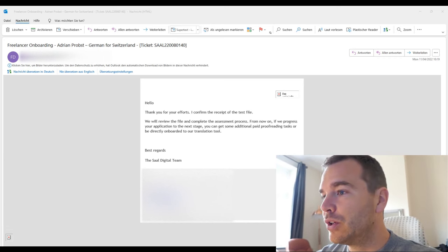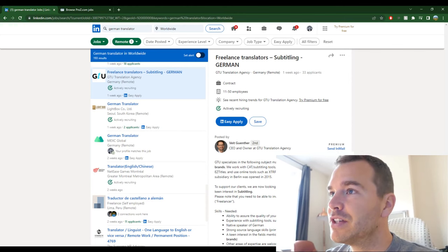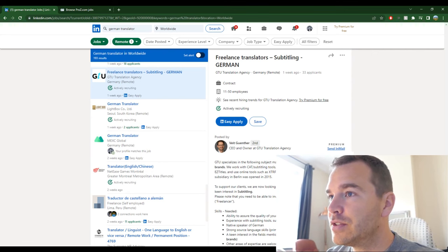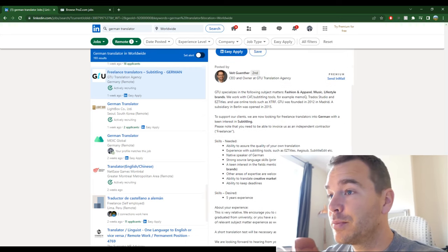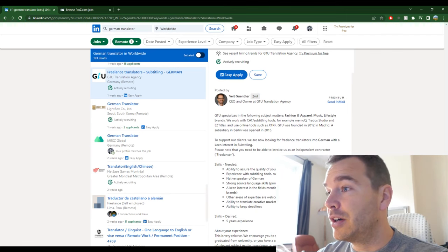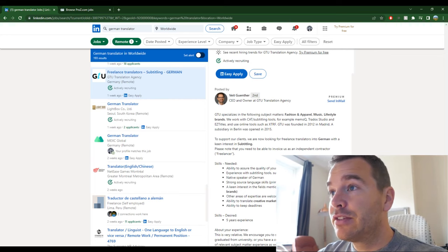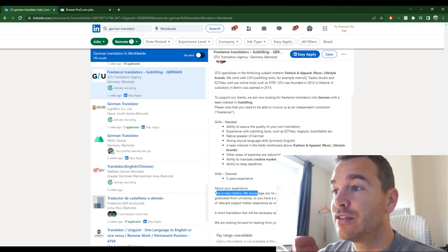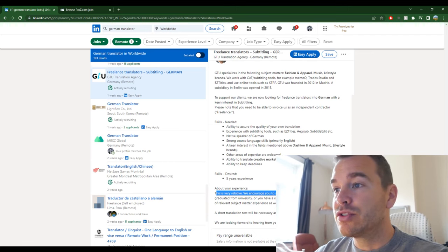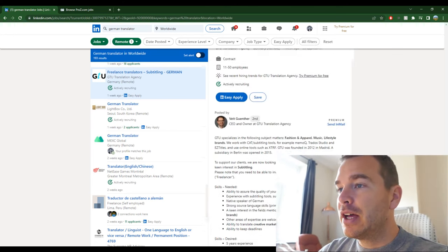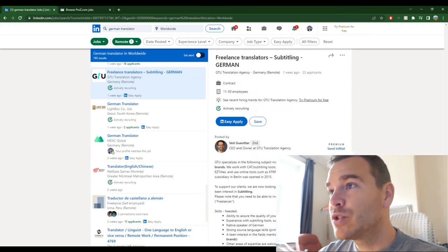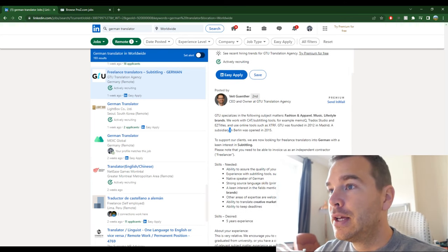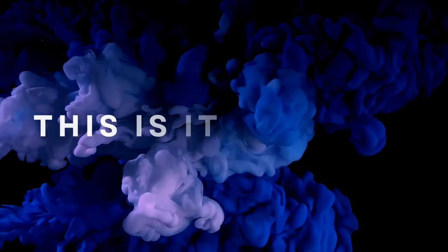And yes I also sent other emails out but I haven't heard back from them. And I also saw on LinkedIn this post, the GTU translation agency. Cuntit is the owner and they are looking for freelance translators for German subtitling, five years experience, creative marketing copy, fashion apparel, music, lifestyle. They are in Madrid, so yeah this seems all very cool. They say about your experience, this is very relative, we encourage you to send your application even though you just graduated from university, so basically anyone can apply. And then a short translation test will be necessary in the onboarding process. So this will be the next one I do. It's an easy apply on LinkedIn so I will go through the process. Oh they have a subsidiary in Berlin, so it would probably go through them.